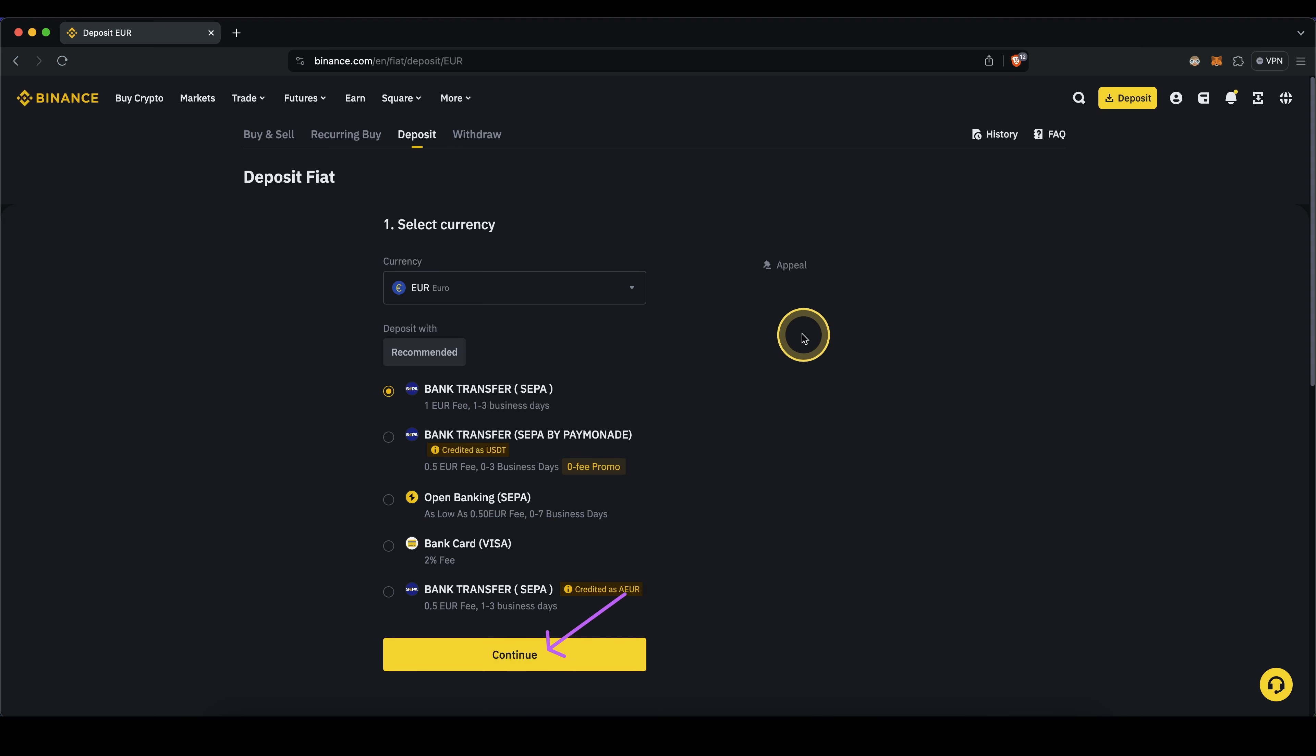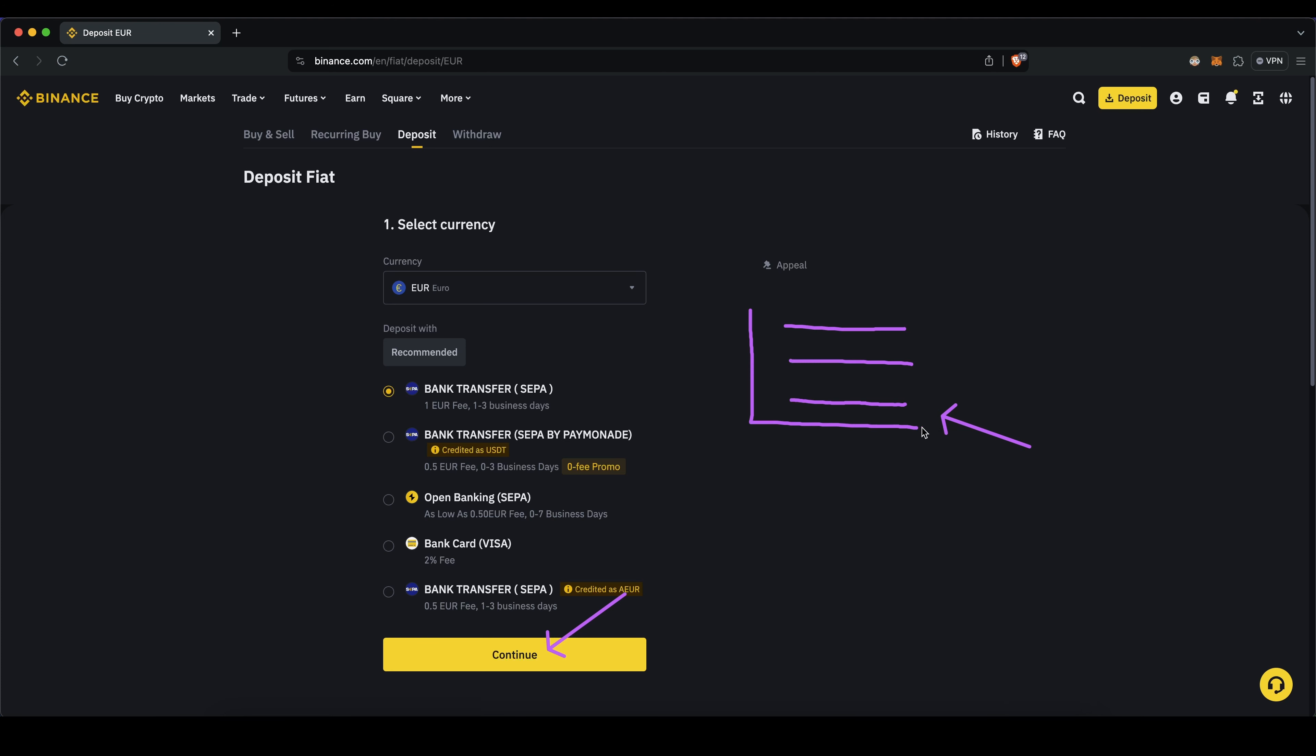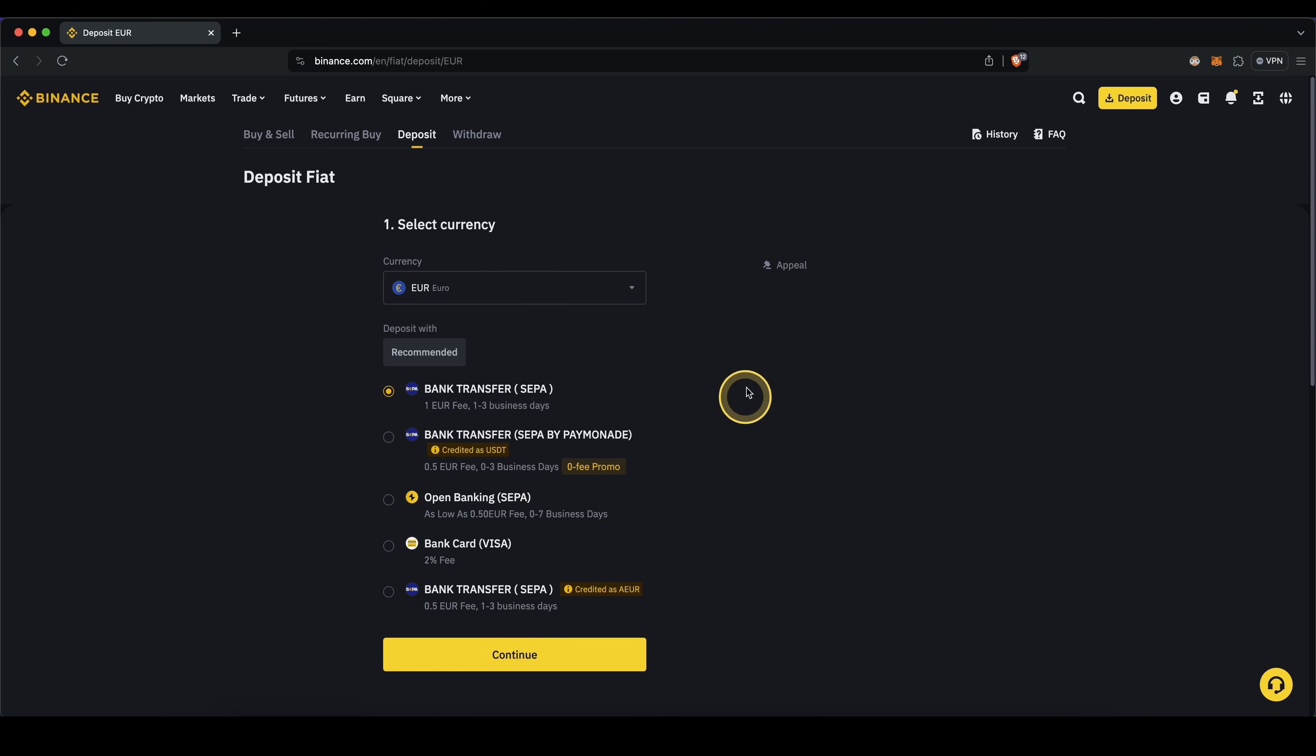This includes the following three important things: the recipient name, the so-called IBAN which is basically the account number, and a reference code that you need to include in the bank transfer. These are the three important things that you need for the bank transfer. Once you've sent this bank transfer it will take one to three days for the money to arrive here on Binance and you will have a one euro fee for that.